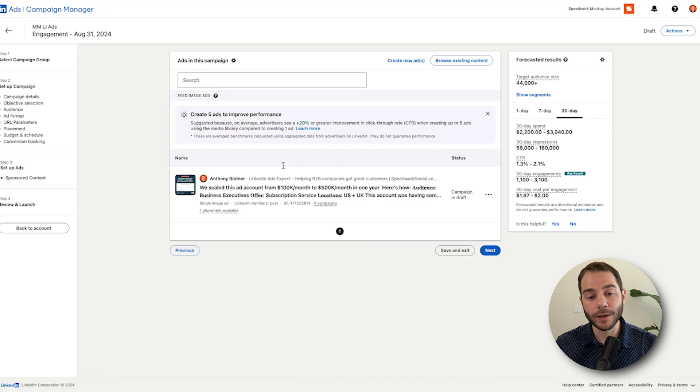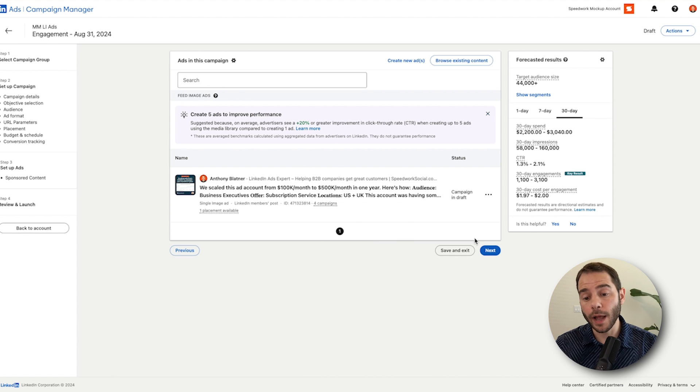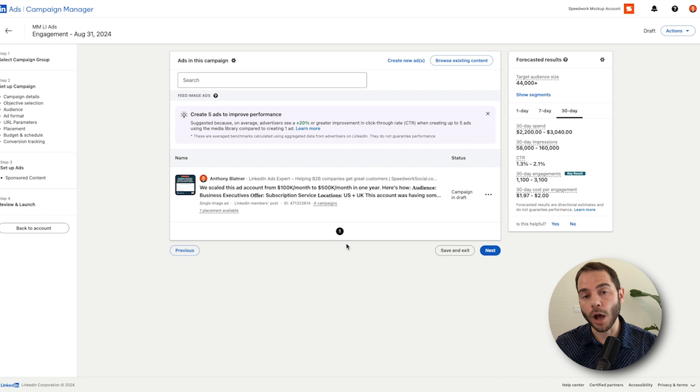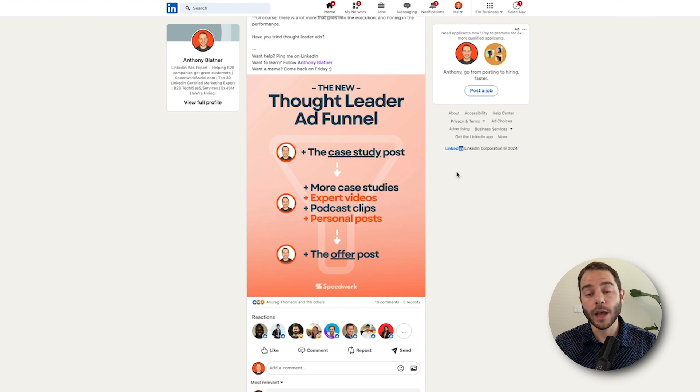Since I had auto approval on, it just added it right here to the campaign. And then from here, now this ad is in this campaign. From here, I can boost more thought leader ads. I can go to next and then I can launch my campaign. It can be off and running from there.